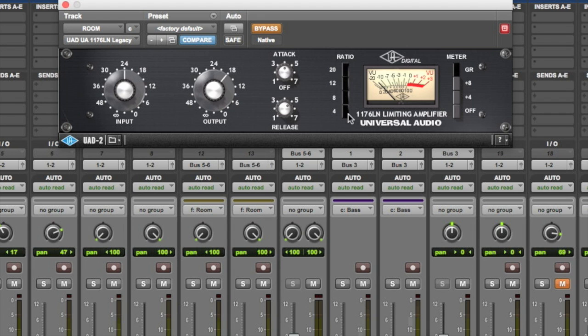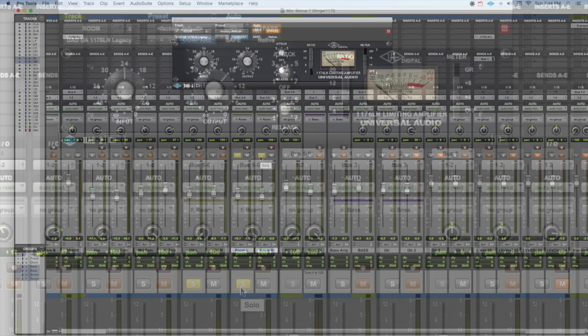So first of all, let's have a listen to it, just bypassed. It works especially well on room mics, so let's try it there.